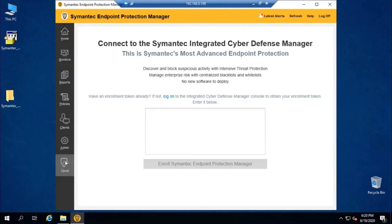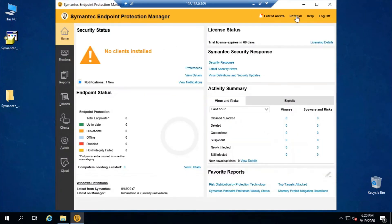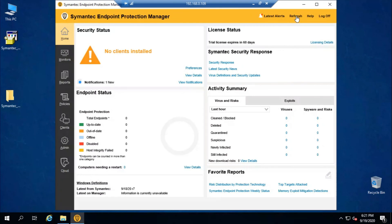So let's conclude. We have successfully installed Symantec Endpoint Protection Manager 14.3 on Windows Server 2019. We configured it and reviewed what is available in the dashboard and the options in the console. That's all in this video — see you in the next one. Thank you.